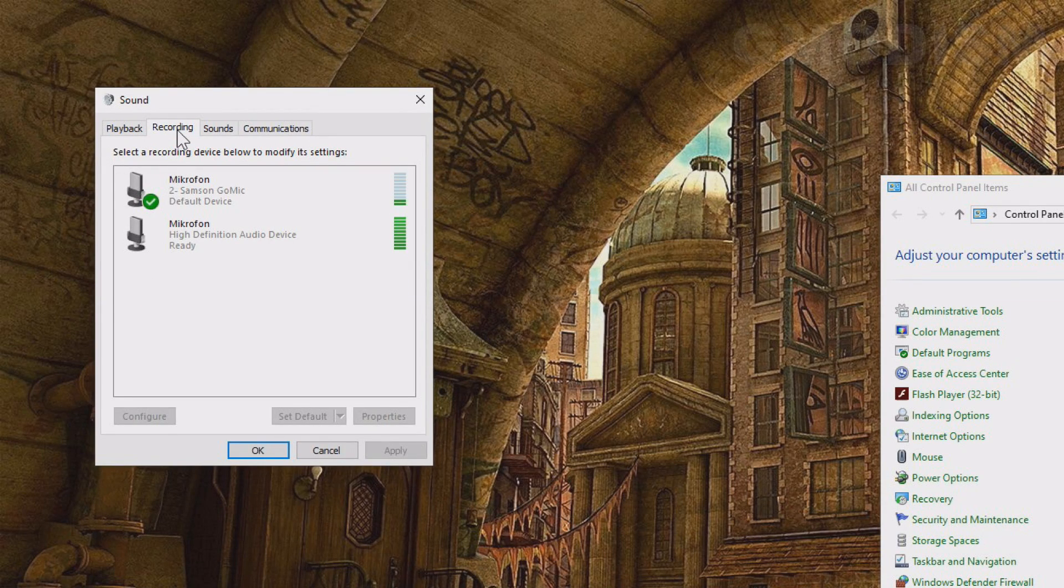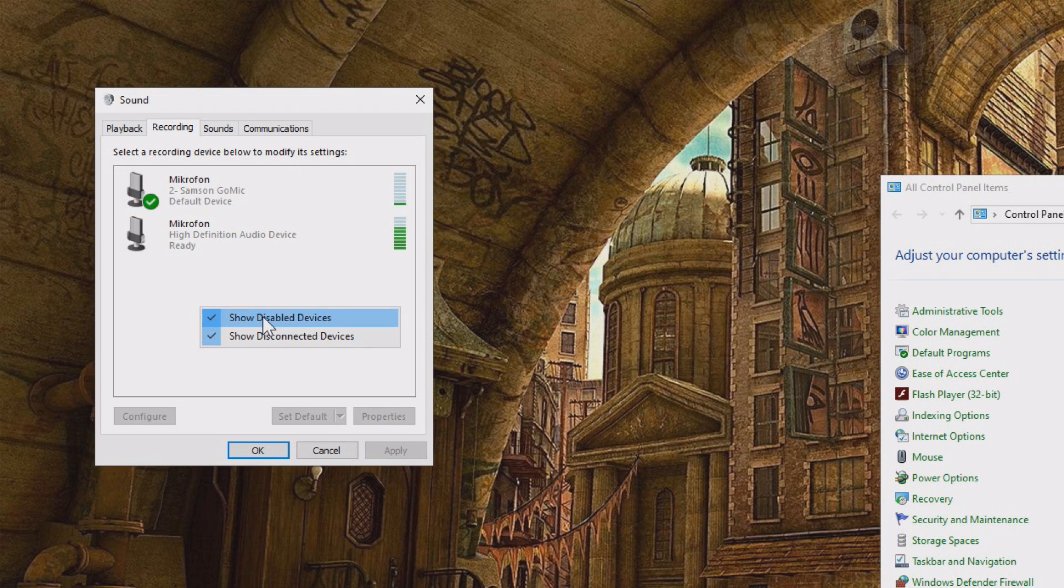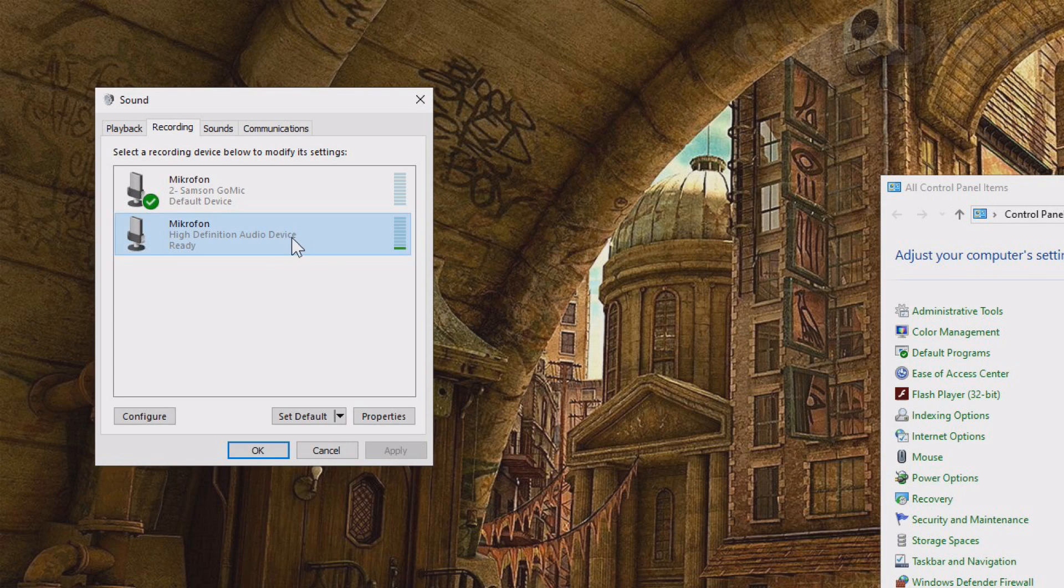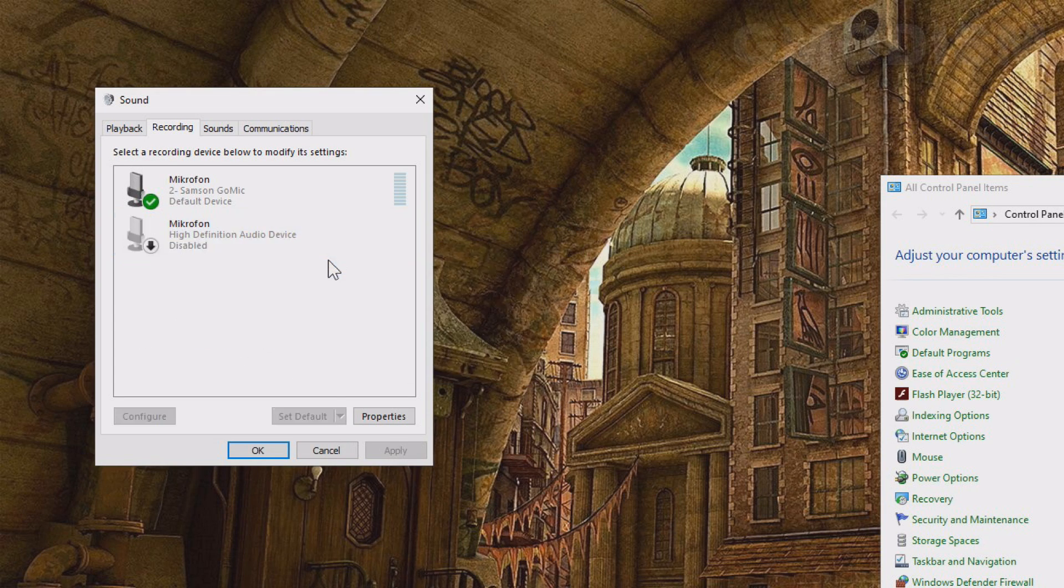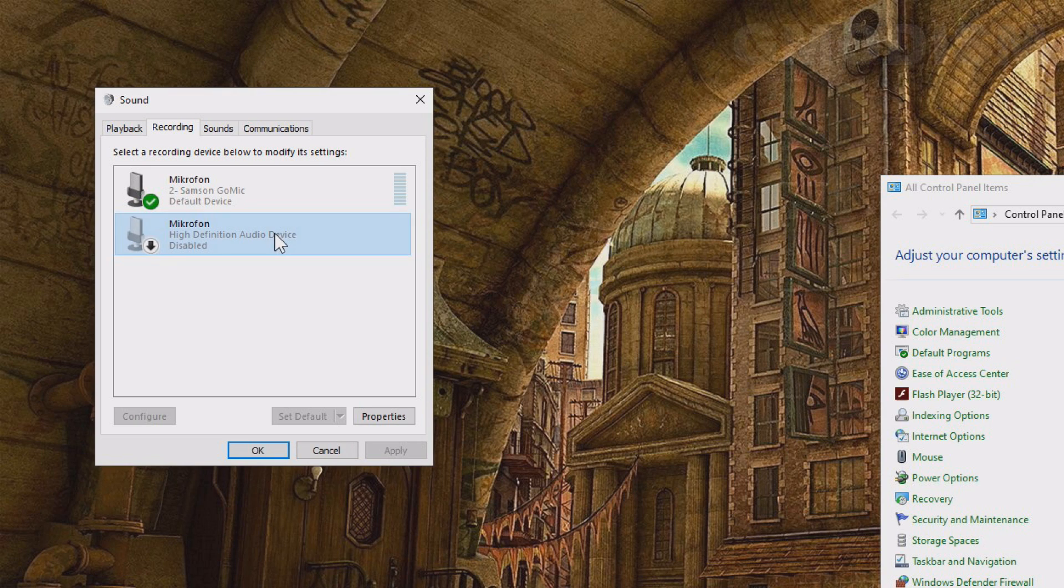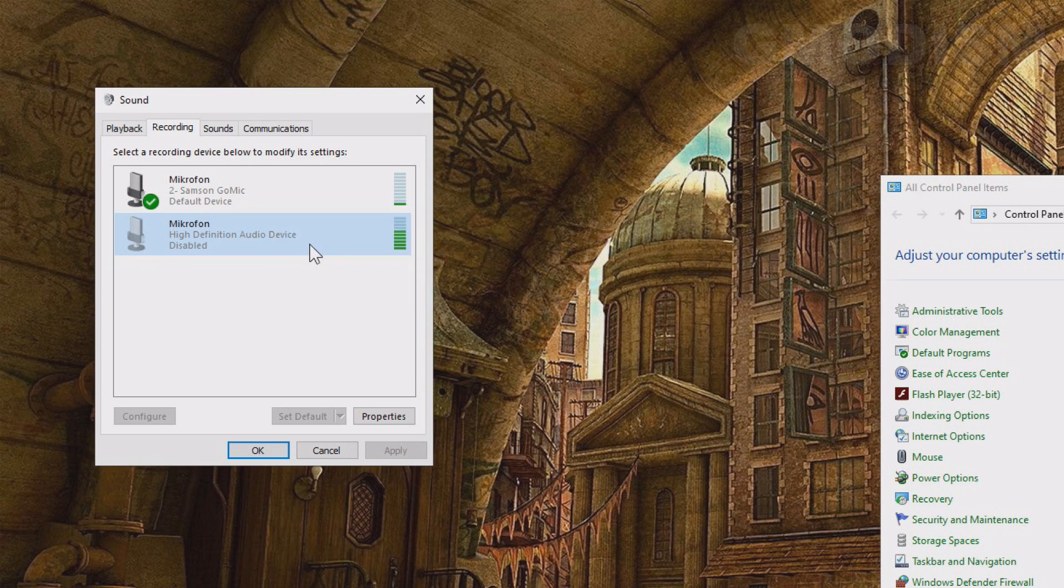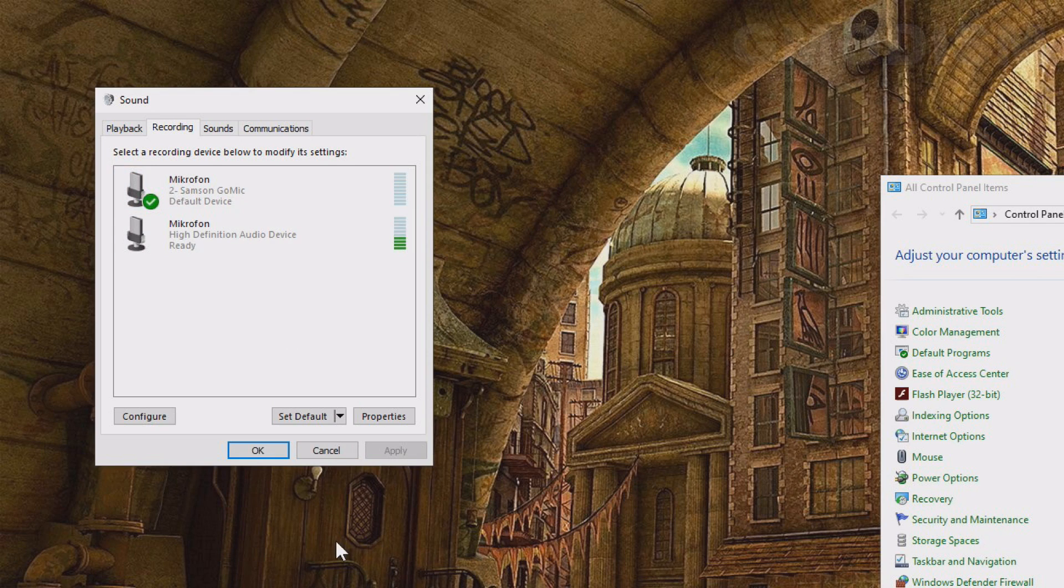Here we have recording devices and you can see we have different recording devices. You want to make sure that you have show disabled devices and show disconnected devices checked because sometimes a thing is disabled and maybe this is the microphone you actually want to use. If this is the microphone you want to use, click enable. If you're unsure, enable them all and let's check.